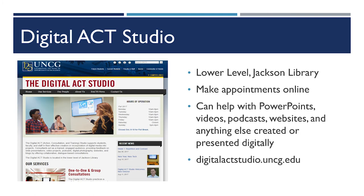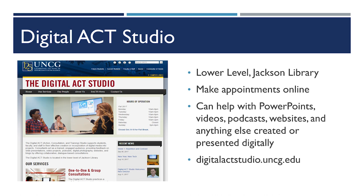Finally, just to plug, we here at the Digital Act Studio are happy to help you with any PowerPoint needs at any time. We're happy to help you with any digital projects you have. You can schedule an online consultation or a face-to-face consultation at our website. We also accept walk-ins if we have consultants available to meet with you. Please come visit us on the lower level of the Jackson Library whenever you can.